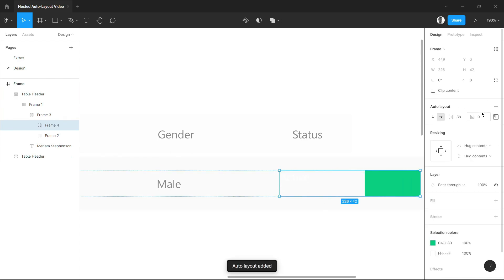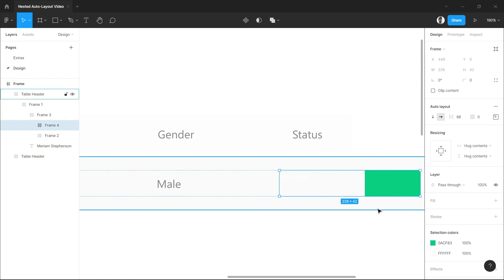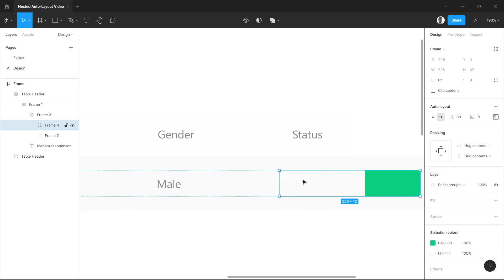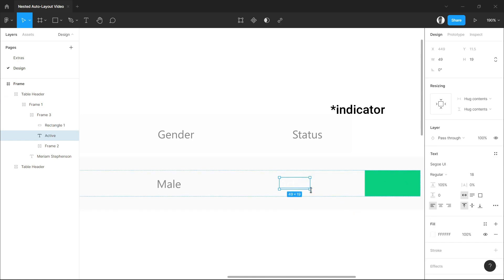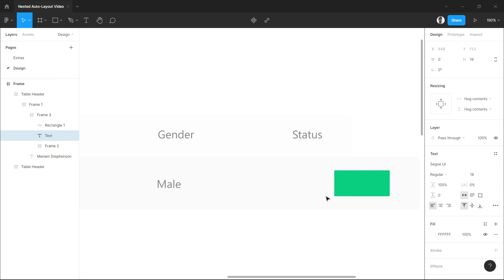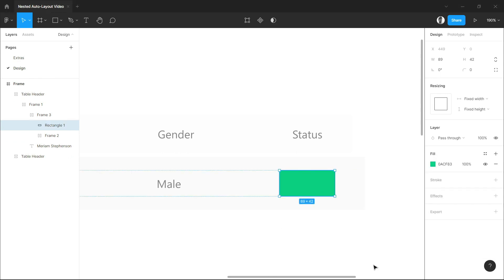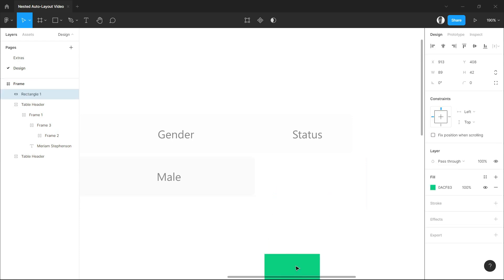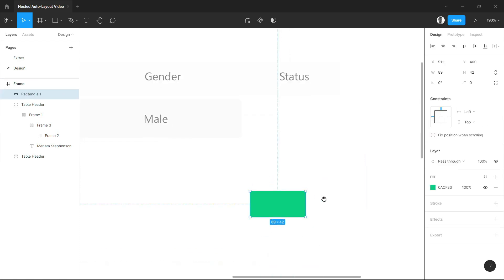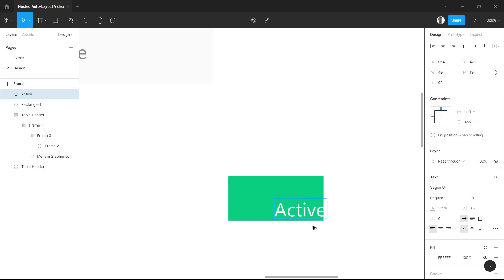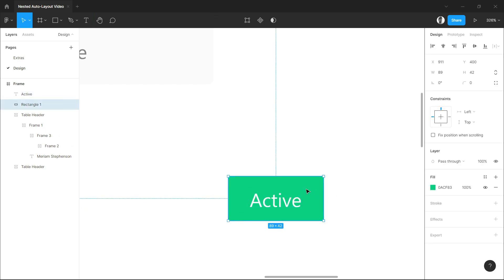In this part, I had a hard time creating an auto layout for a status symbol. So what I did here is I took off the rectangle from the auto layout and created the auto layout from outside, from the auto layout of the rows.